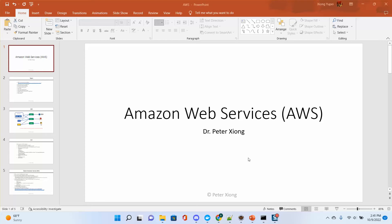In the current world, everybody is talking about the cloud, cloud computing. Everything is cloud. AWS, I think, is dominating the market of cloud services. Some other services include Microsoft Cloud and Google Cloud, but I think AWS is the most popular one.